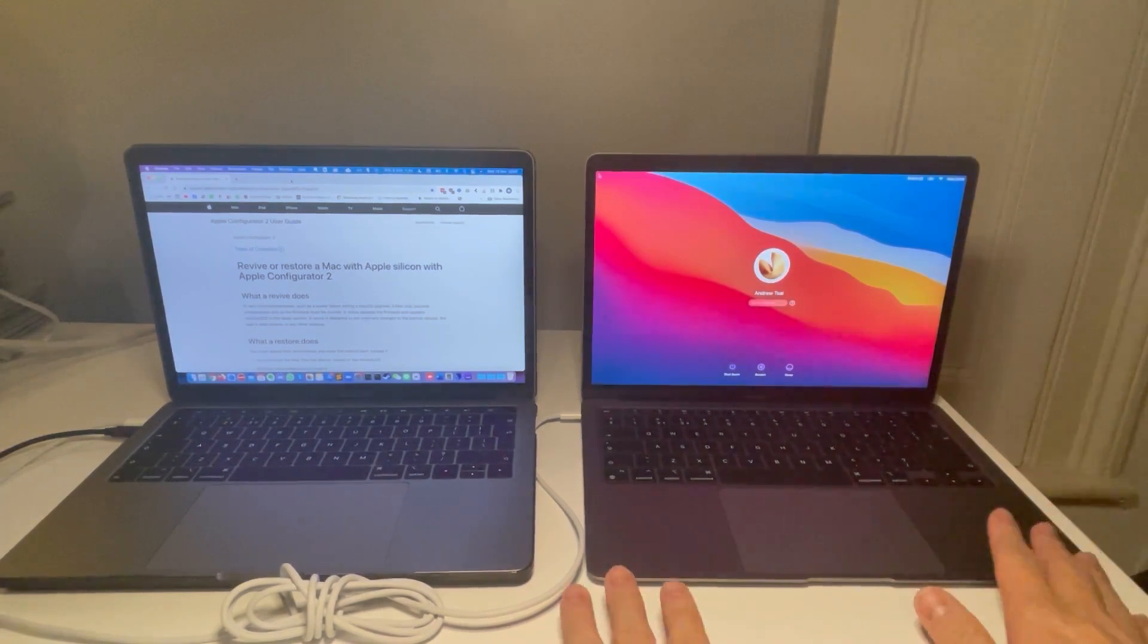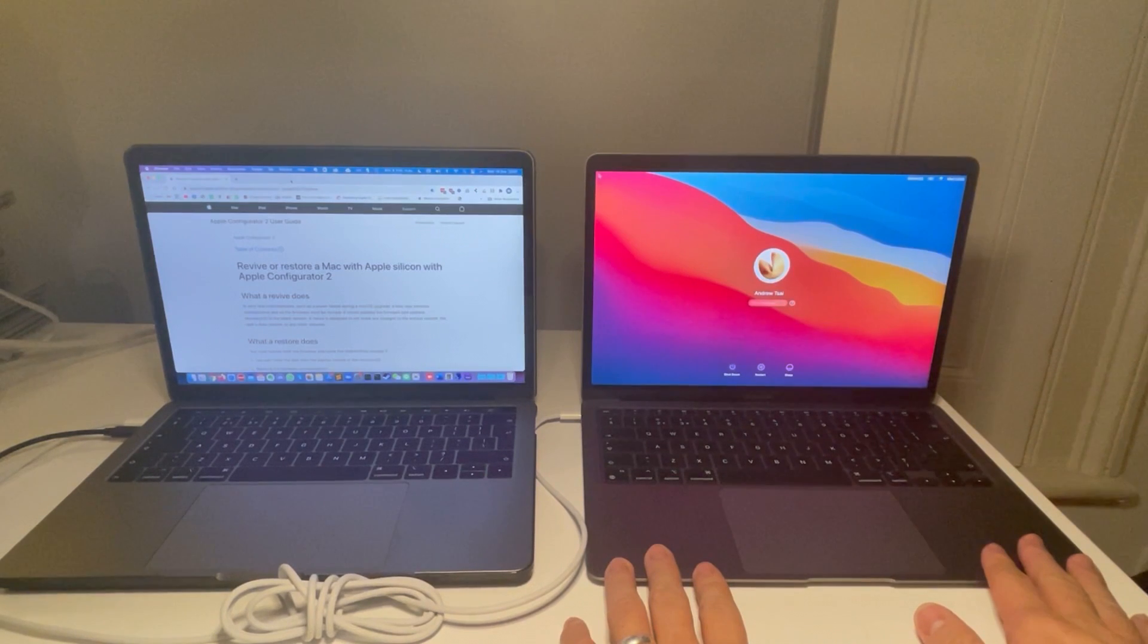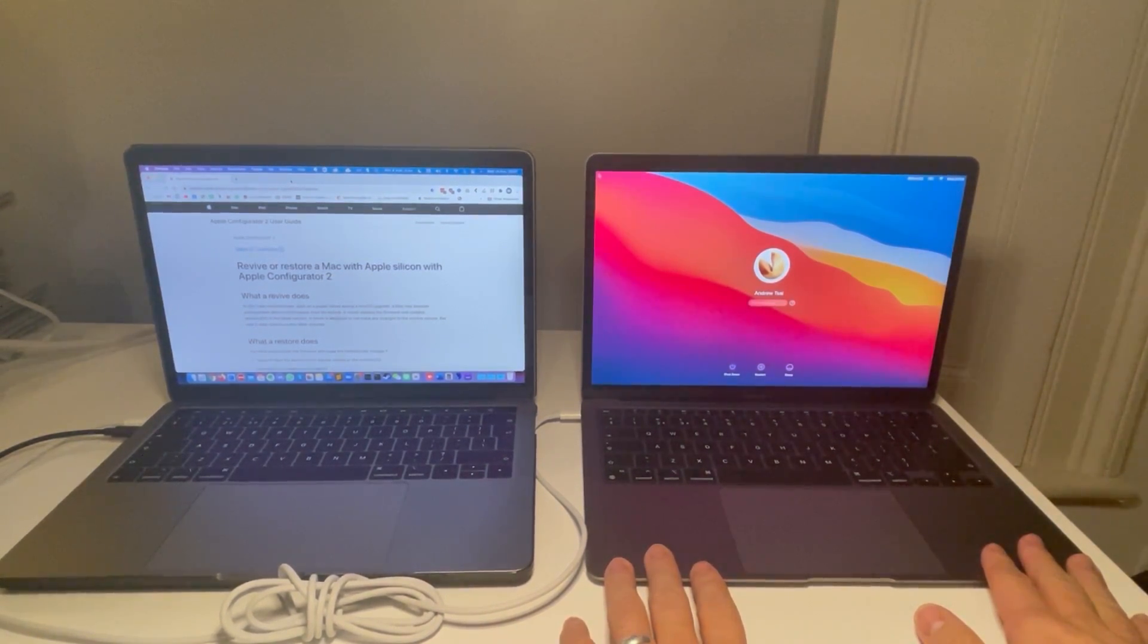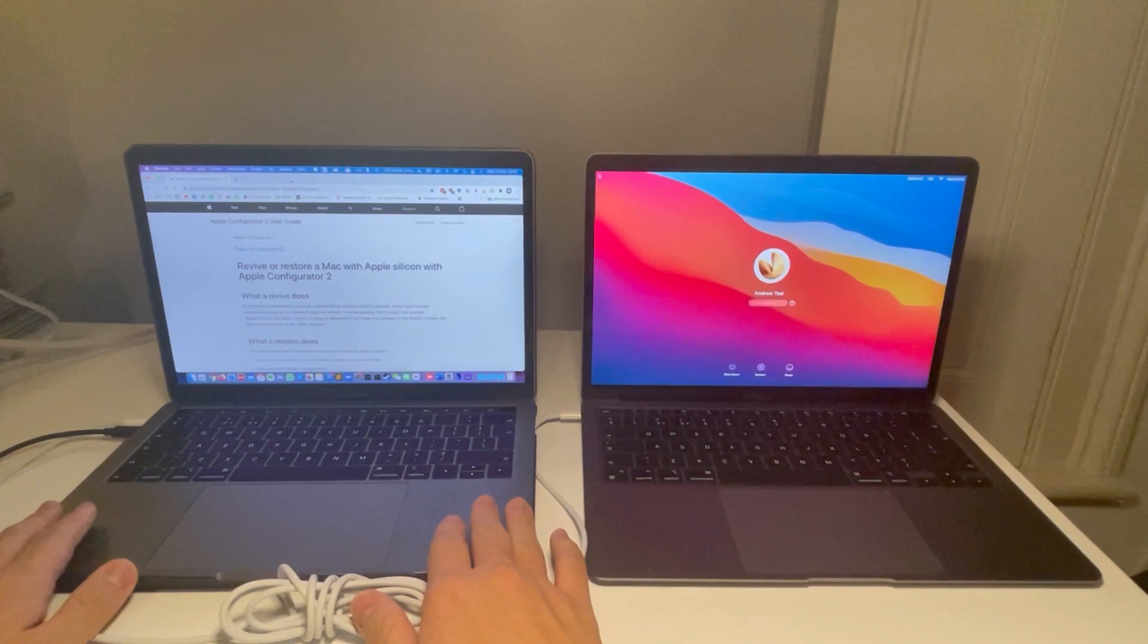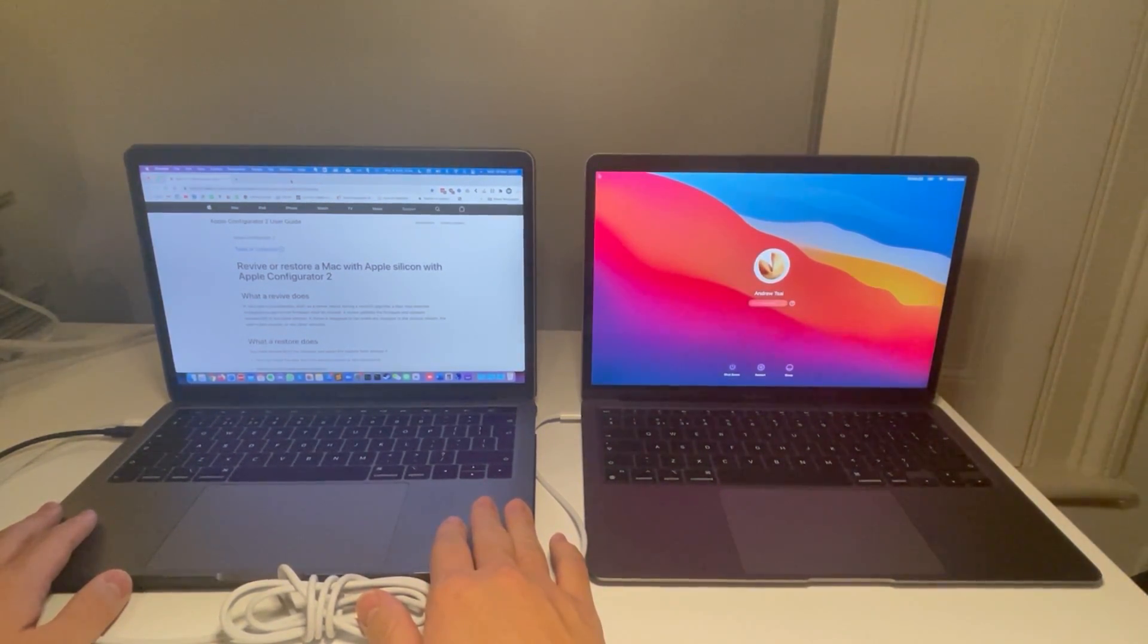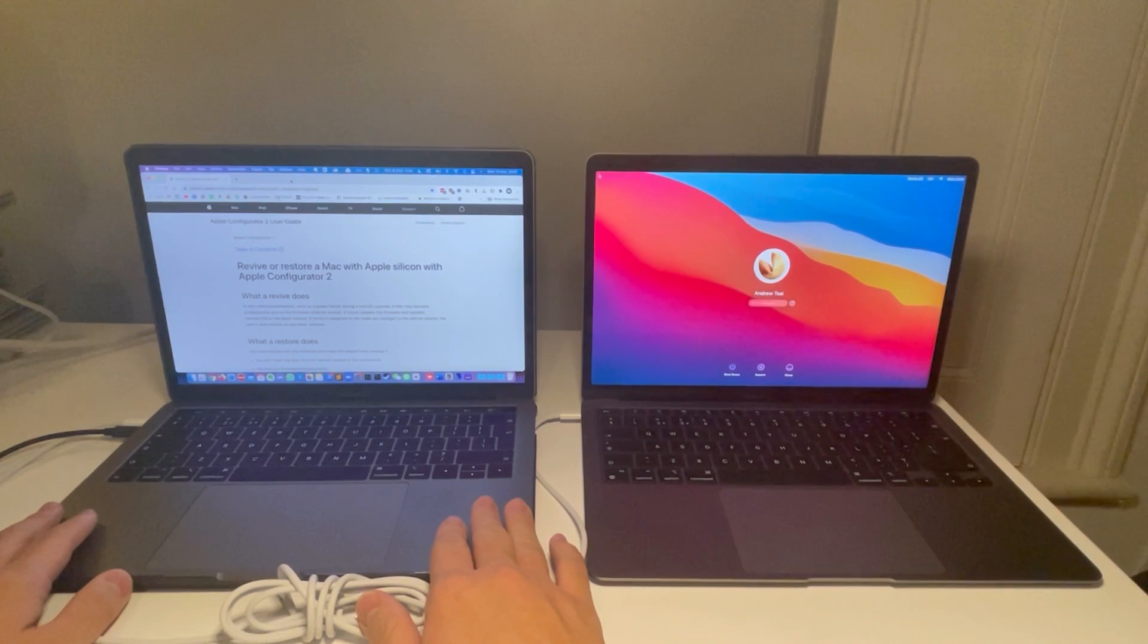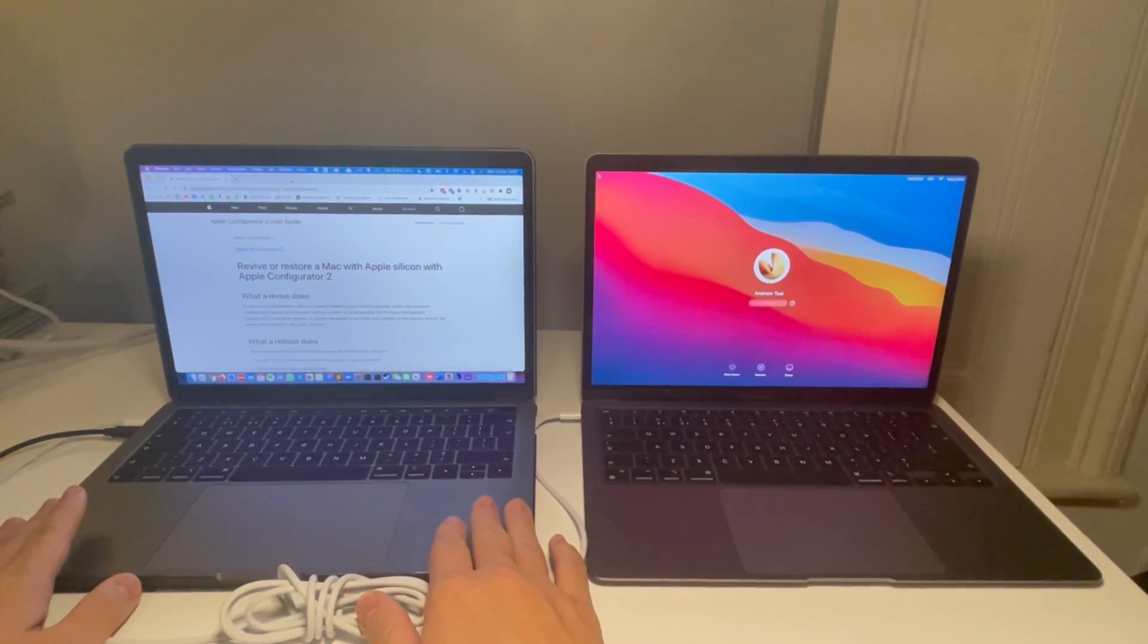So on my right here I've got my M1 MacBook Air 2020 and this has the new Silicon chip inside it. And the host computer that I'm using is a 2019 MacBook Pro and this has the Intel chip inside it, but it's kind of irrelevant which chip it has.